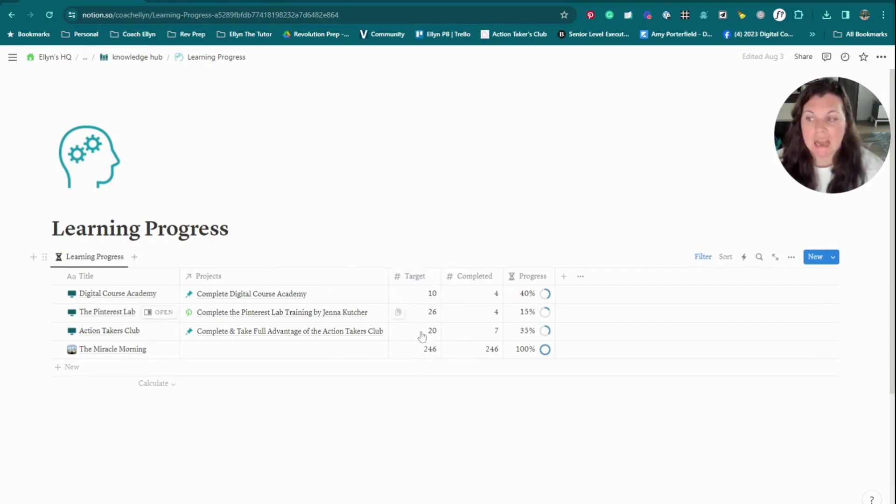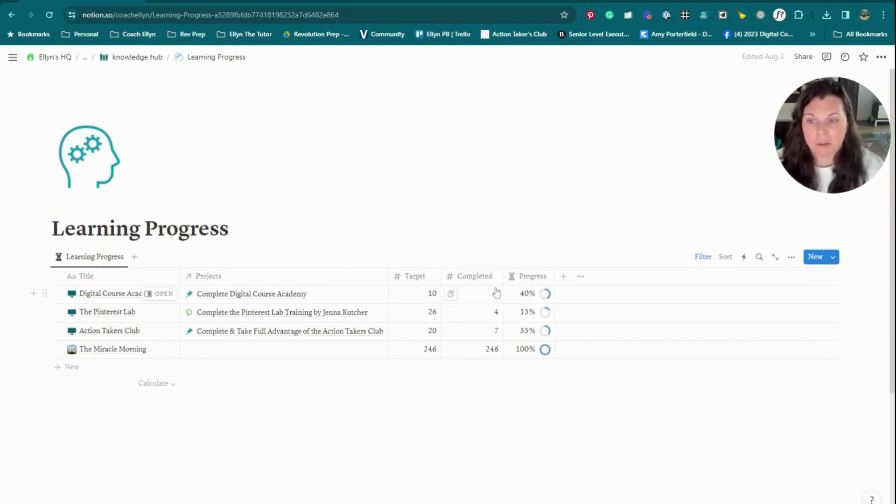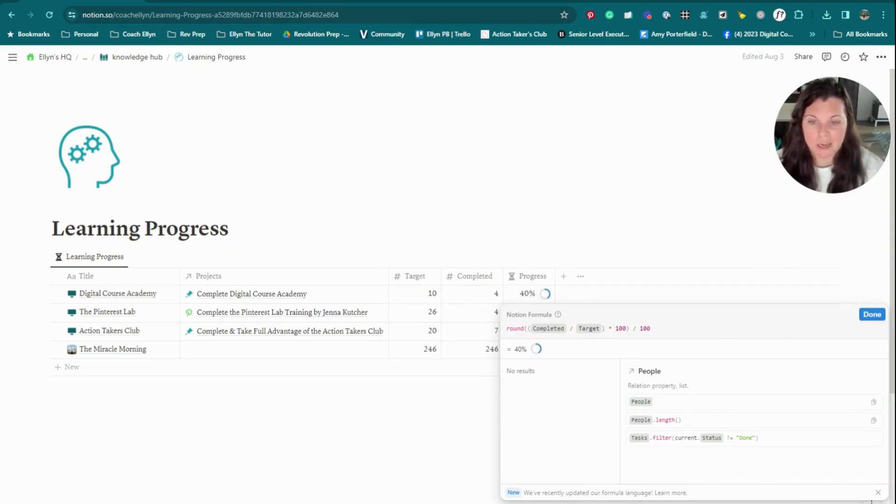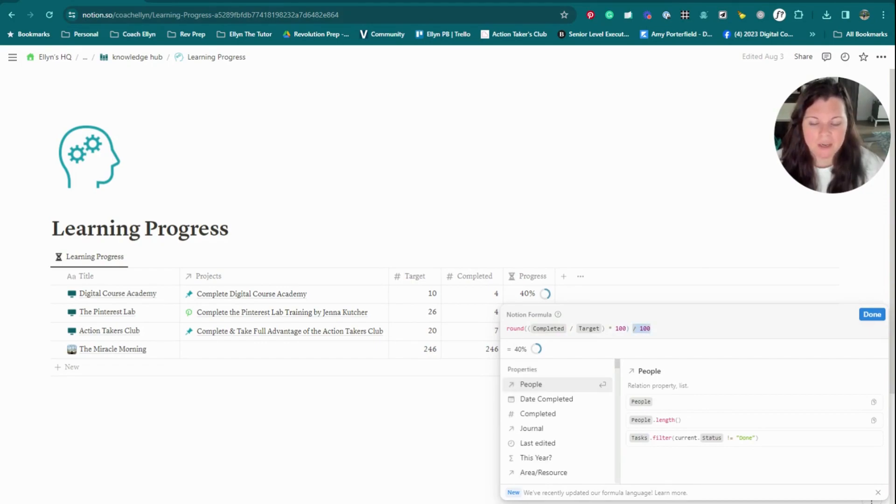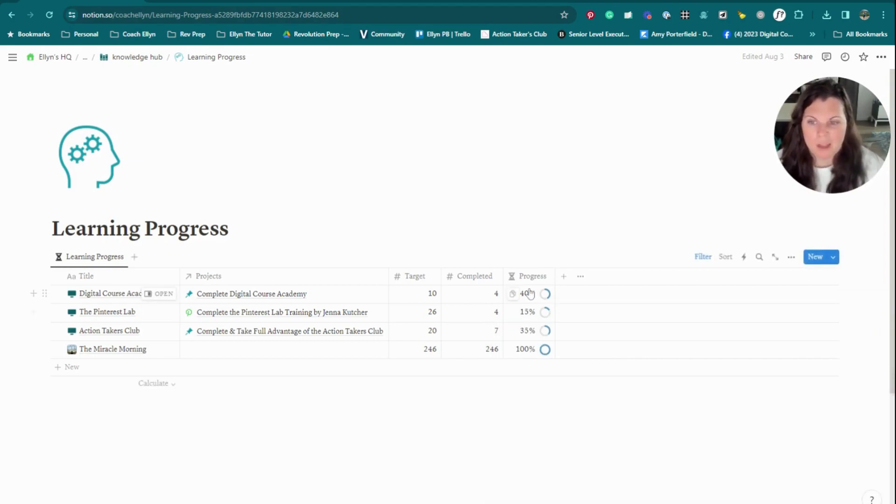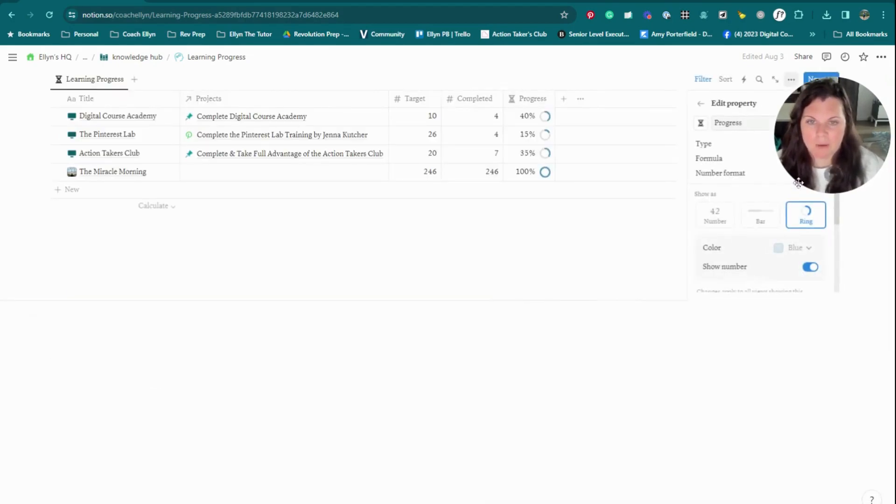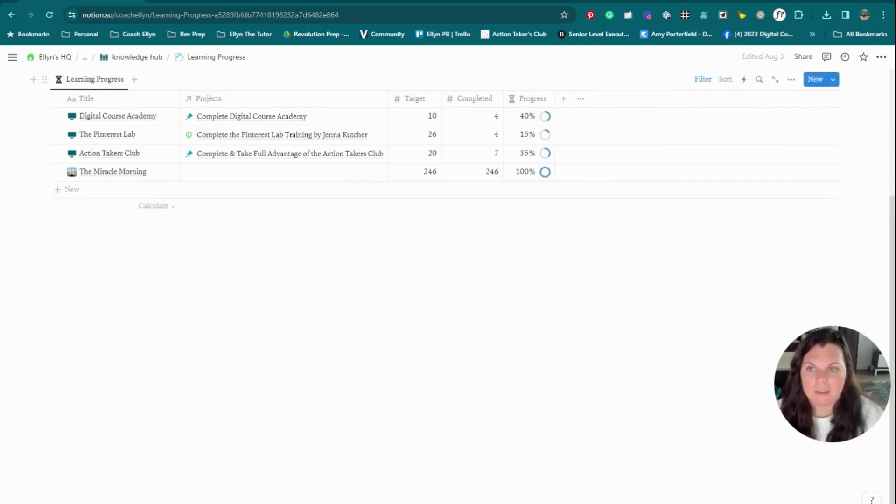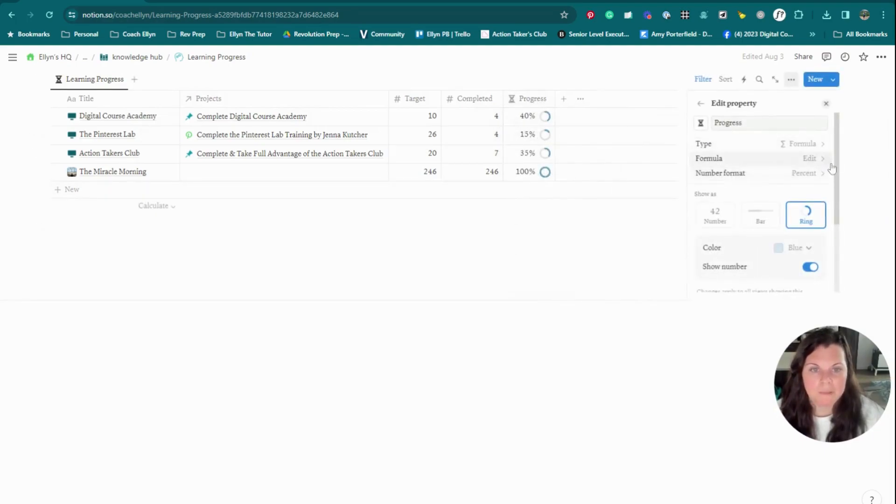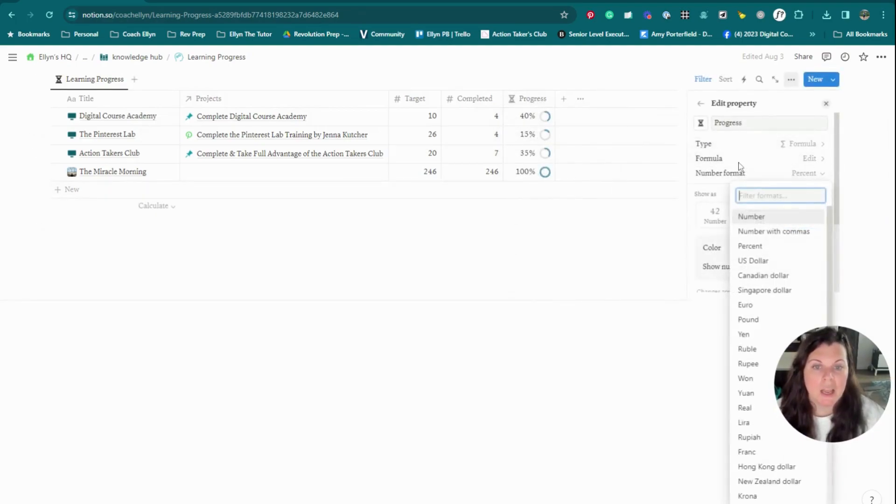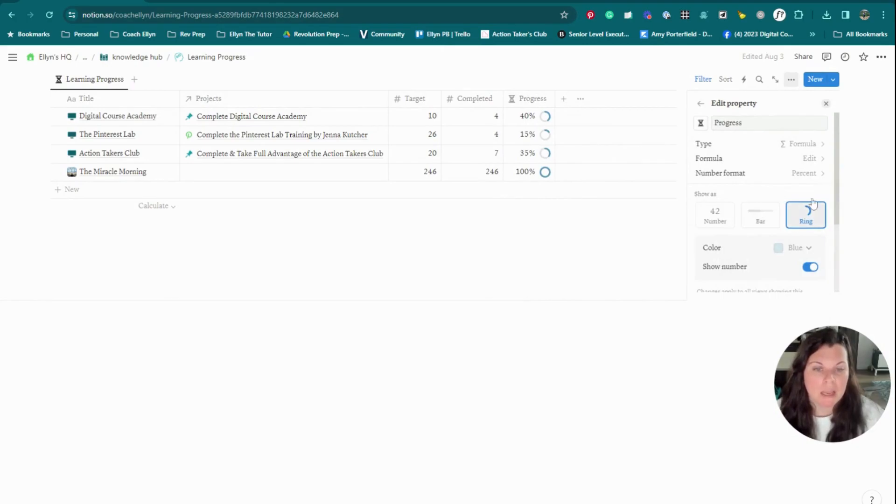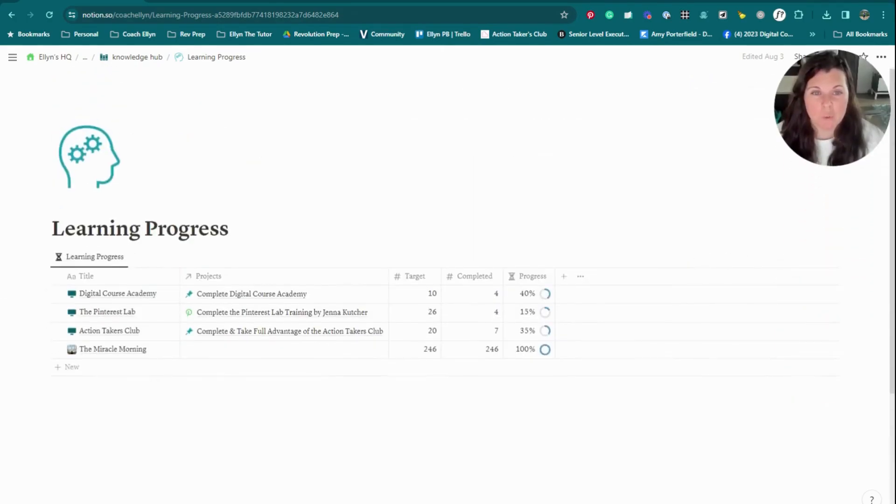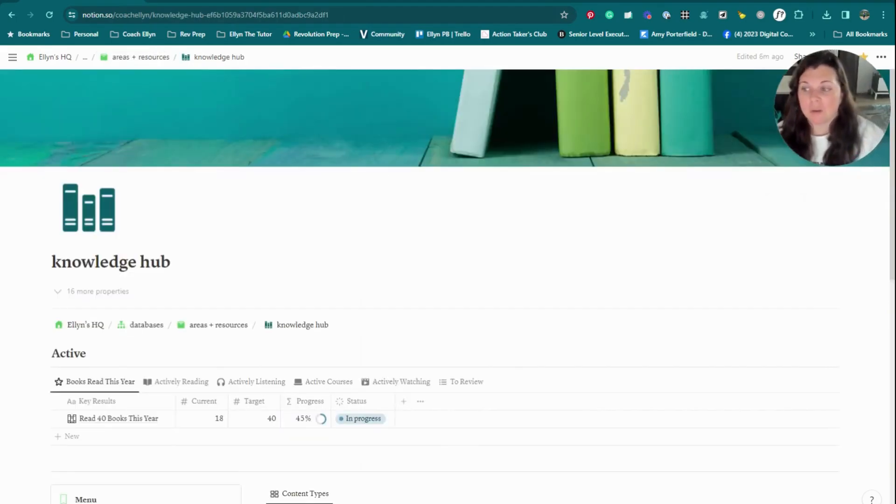You just have a target, which usually is how long the thing is, whether it's a course or a book, how much of it you've completed - so whether it's the number of modules you've completed or the number of pages you read - and then the progress toolbar. I just have it set up to round and it's just a fraction. I did completed divided by target times 100. And this times 100 divided by 100 just rounds it properly so that it isn't giving me a weird decimal. And then I just went in and I set the property to be a percentage and to display it as a ring. So that's really all that is if that's something that you wanted to set up. But that is the gist of my Knowledge Hub.